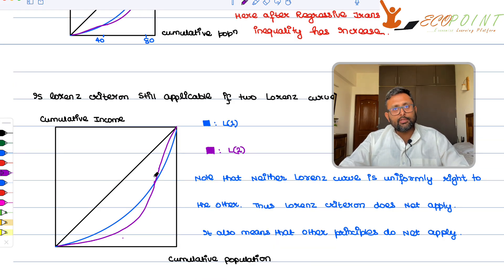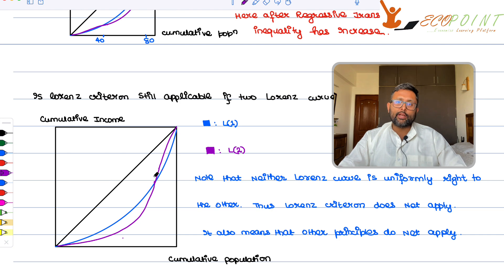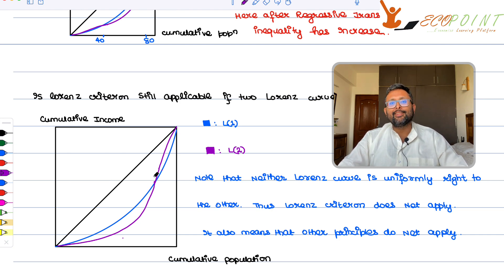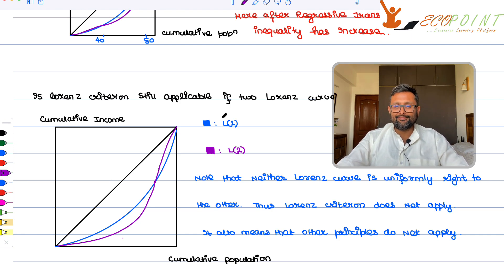So this is all about the Lorenz curve. I hope you find this video a little useful. Thank you, good time.